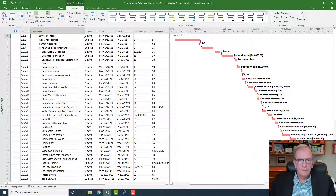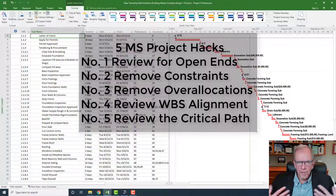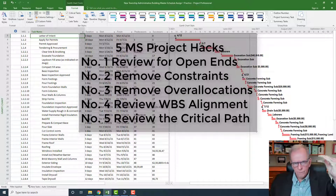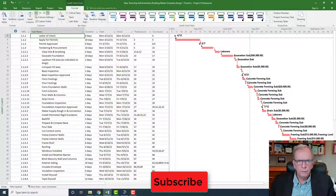Those are the five productivity hacks for reviewing Microsoft Project schedules. There are a lot more of them, and what I would do is develop a checklist — which can be an invaluable tool — so when you finish roughing out the schedule, you review it and make sure you don't miss these line items. I'm Tom Stevenson, wishing you a wonderful day and happy project management practices. Bye for now.